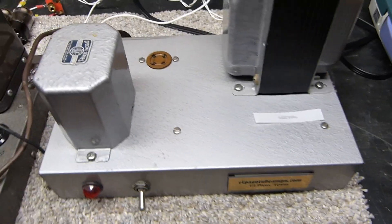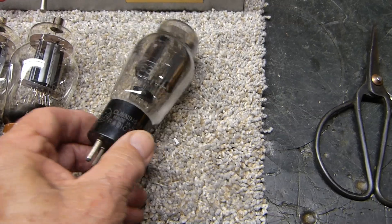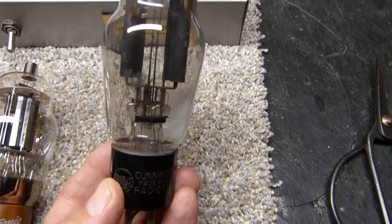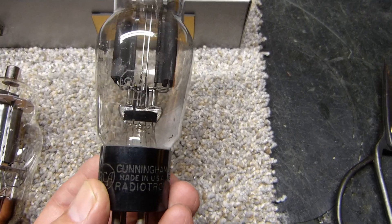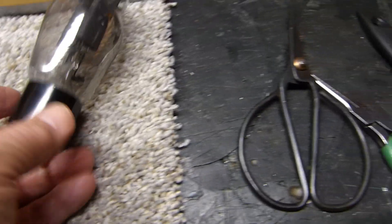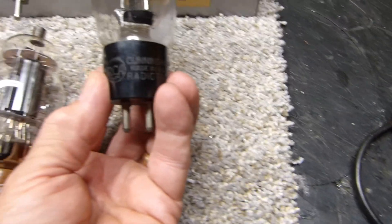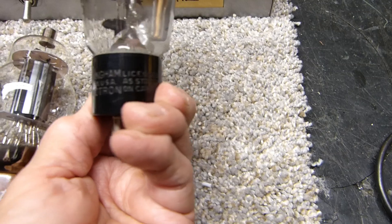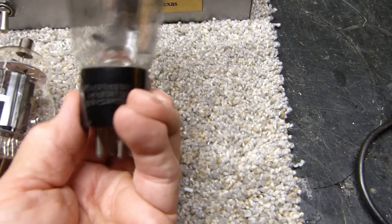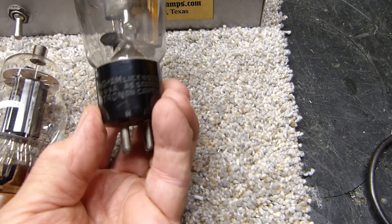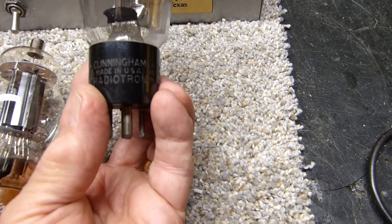In this power supply, for exotic reasons, I used mercury vapor, an 83 I think. You can read that there. Made by RCA Cunningham, licensed, made in USA, as stated on the carton, Radiotron.